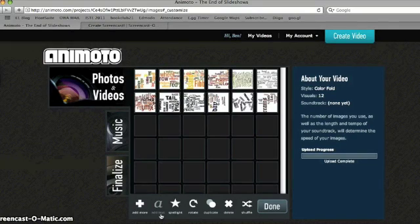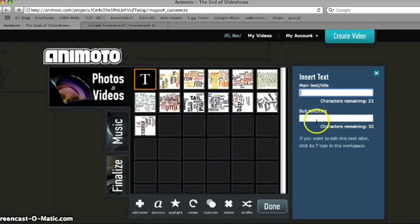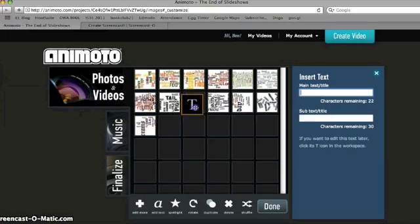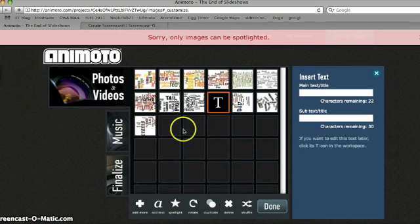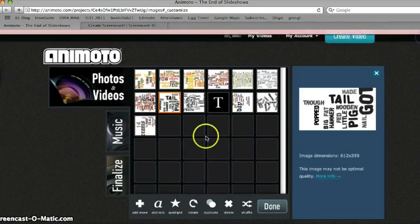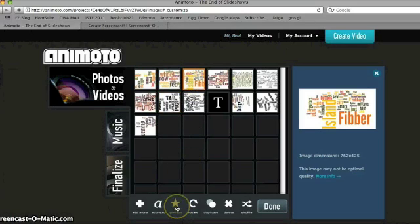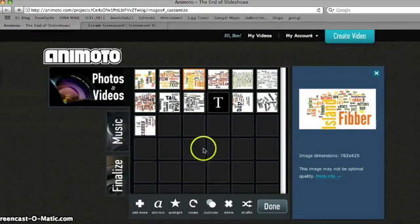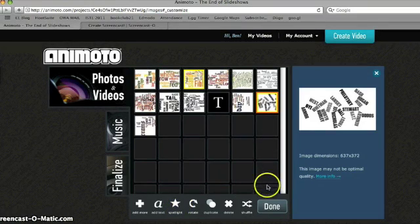You can click the Add Text button and get an option to insert text with a main text and a subtitle, then move that around the pane to whatever spot you want. Another neat feature is Spotlight. The Spotlight feature tells Animoto to pause and highlight a particular image. If you have one or two images you want to get more attention, click them so you see the orange border, then click Spotlight. A yellow outline border will appear around spotlighted images in the movie.